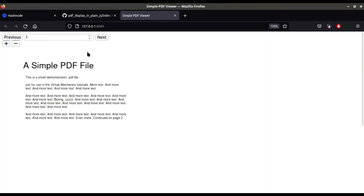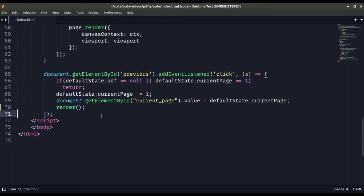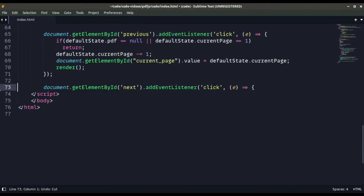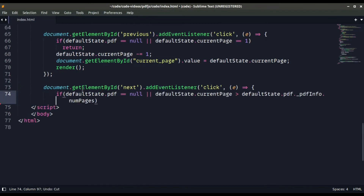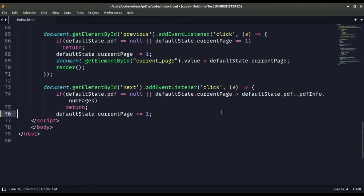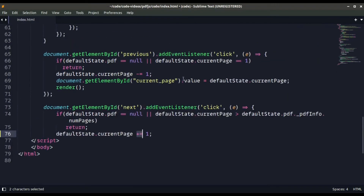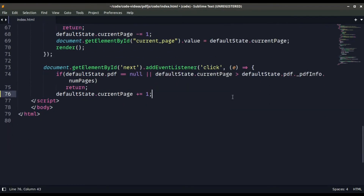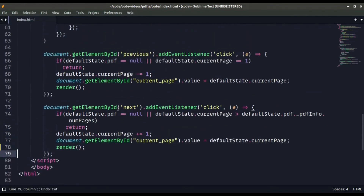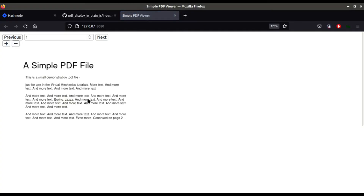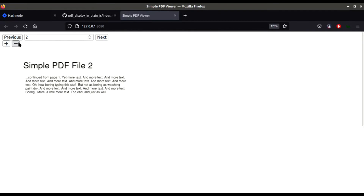Once saved, you can see the previous button is not working currently because we are already on the first page. Now we create the same function for the next page — if defaultState.pdf is null or the current page is bigger than the total pages, return nothing. Otherwise, increment the current page by one, update the input DOM element value, and call the render function. Now both the next and previous buttons are working correctly.